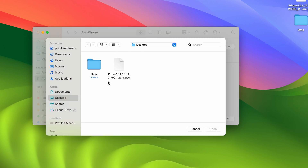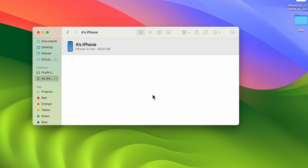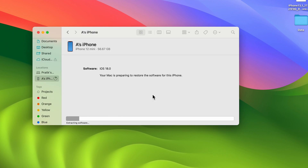After that, you just have to select the downloaded IPSW file. I have it saved on my desktop, so I'll select that file and tap Open. A pop-up will appear saying your Mac will erase and restore your iPhone to iOS 17.5.1 and verify the restore with Apple. Select the Restore option.